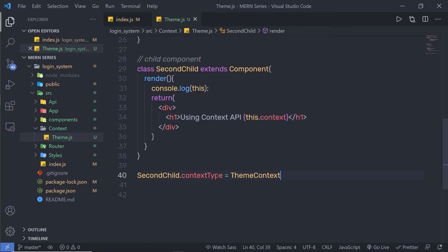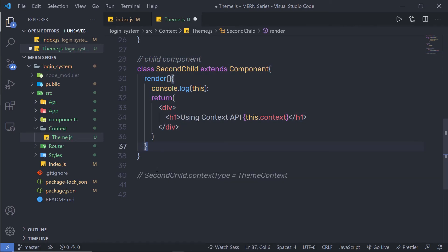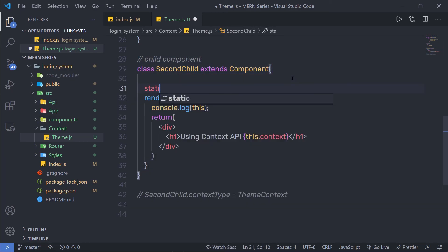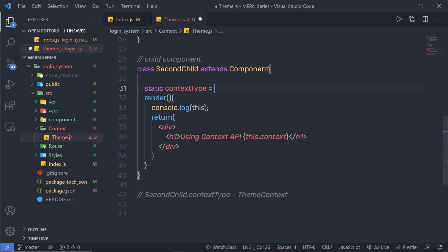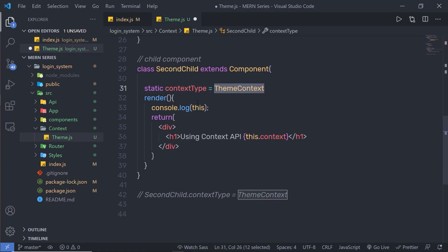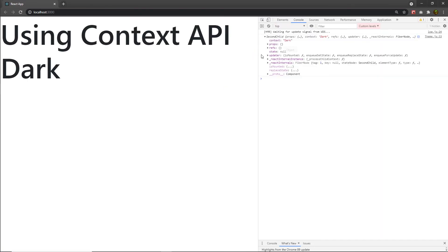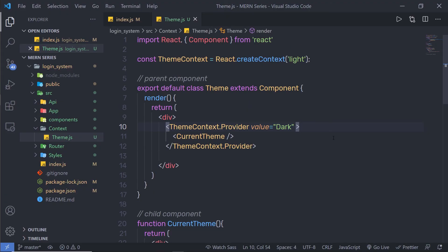Now let me show the second way to initialize this context. Let me comment out that statement. For the second way, inside the class you create a static variable: static contextType = themeContext. This assigns themeContext to the contextType property. React will find the closest theme provider above and use its value. When I save and reload, I get the same result. I hope you understand the basic concept of Context API. Next, we'll talk more about it because it is a very important topic.